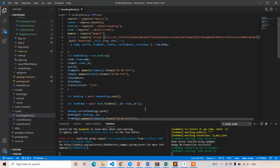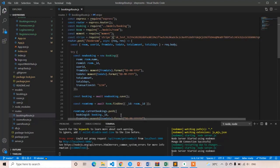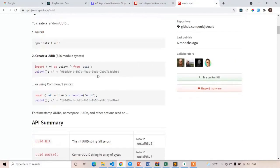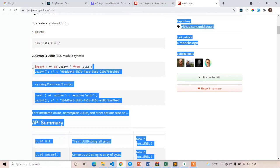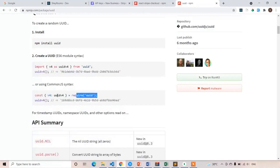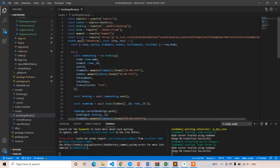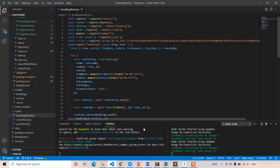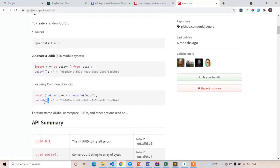The publishable key is for the frontend and the secret key is for Node.js. Then you have to get the object for uuid — the format is different for React and for Node, so copy and paste the Node version. To generate a unique ID you just write uuid version 4 with parentheses, and it will generate a unique ID every time.